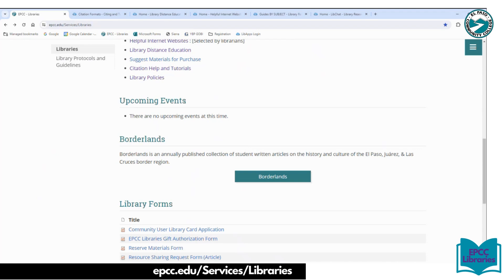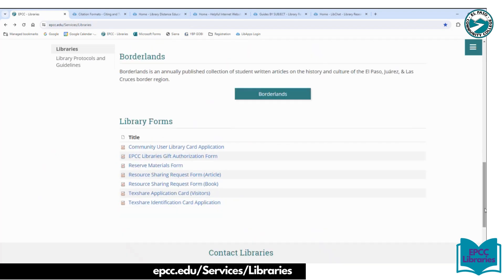Borderlands is a student publication. So if you're doing local or local history research, this is the publication you want to use to search for information. At the bottom are the library forms: we have a community user library card if you have a family member who is not a student and wants to use any of the five campus libraries, a gift authorization form if you want to donate materials, and a reserve form for instructors and faculty. For interlibrary loan, if there's a journal article, newspaper article, or book you couldn't find in our collections, we can request it from another college, university, or public library around the world.